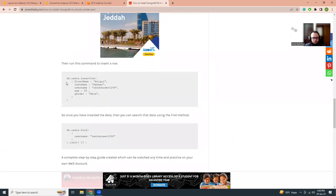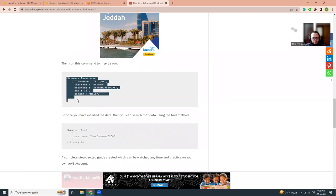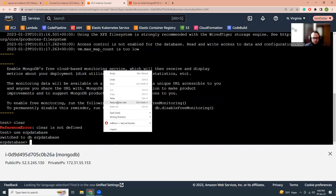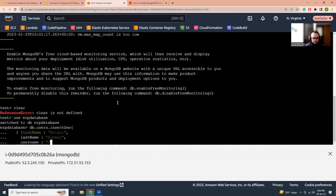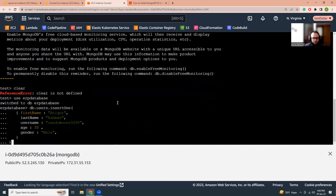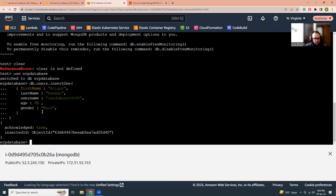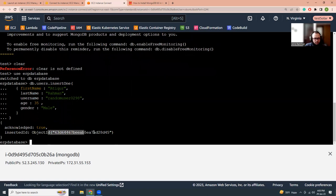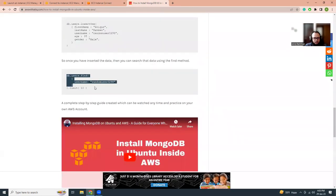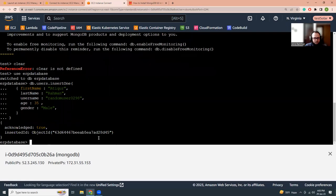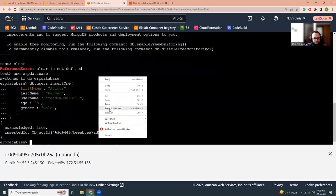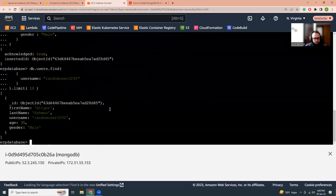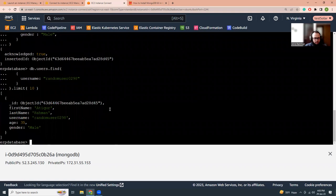Once this is done, I'm going to insert one document into the collection users. The beauty of MongoDB is you don't need to create the collections manually. I haven't created this collection users, but when I run the command for insert, it automatically creates that. You see, acknowledged true, inserted ID. This is the object ID value. Now if I run this find command, it should show me.